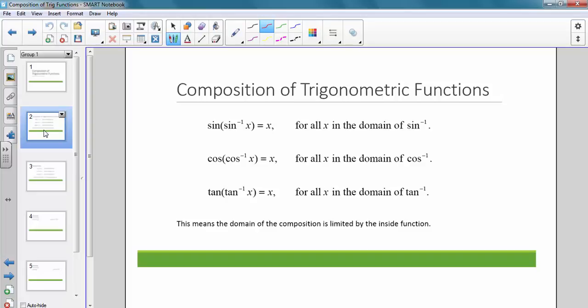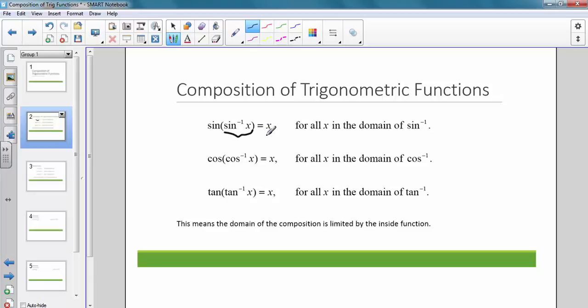Here are some compositions of trigonometric functions. You always want to keep in mind that we're going to work from the inside of our function and then work our way out. So if we have the sine of sine inverse of x, that's going to equal x for all x in the domain of sine inverse, and that holds true for cosine and tangent. Basically, the domain of the composition is limited by the inside function.